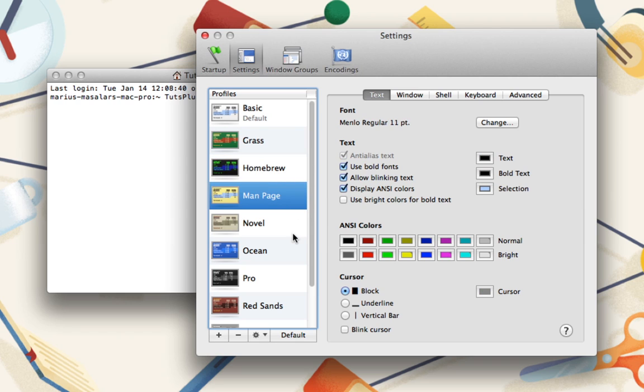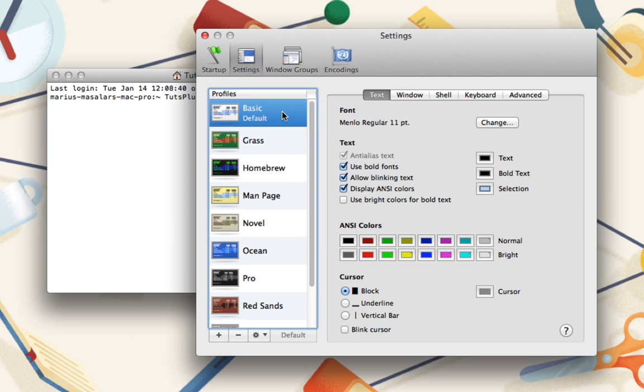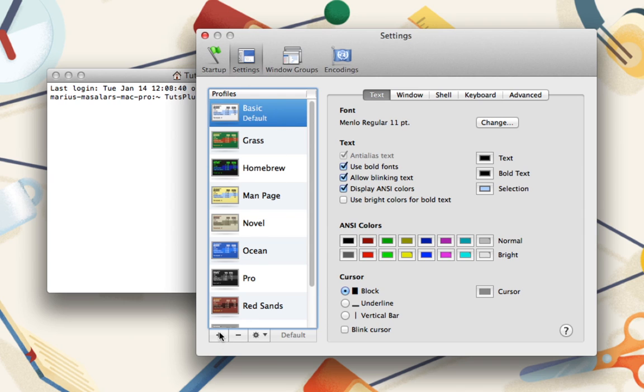But since I like to get my hands dirty, I'll opt to create my own profile from scratch. At the bottom of that panel, hit the plus button to create a blank profile, and give it a descriptive name.